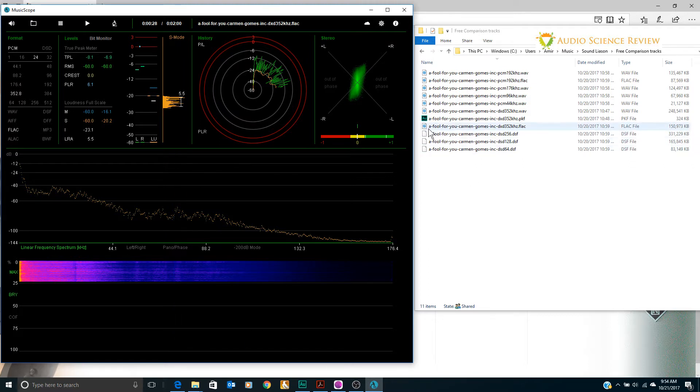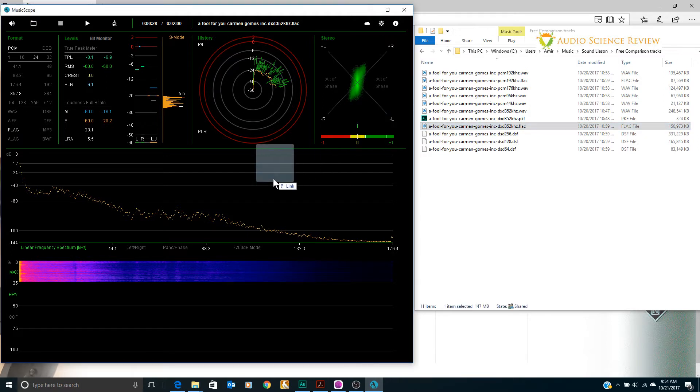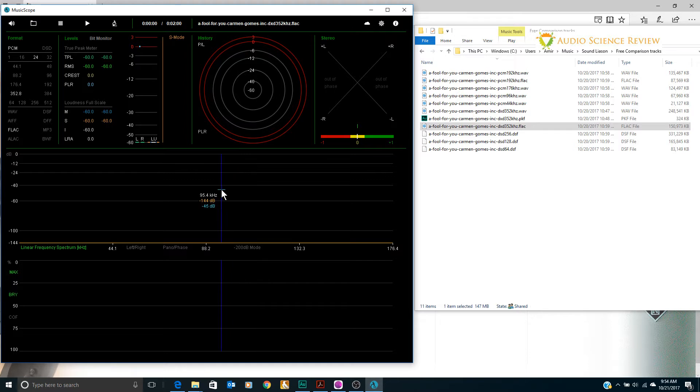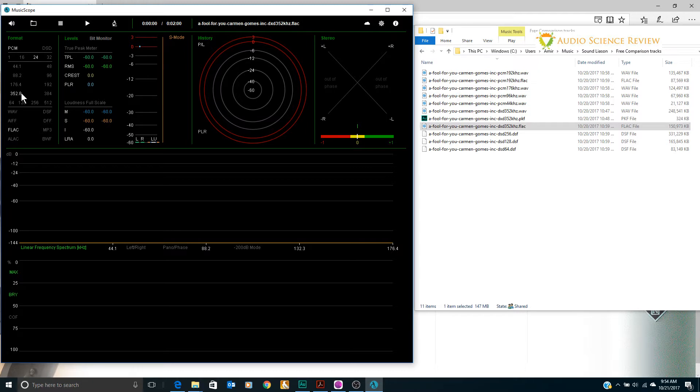So let's go ahead and bring in the high resolution, the highest resolution sample that they provide at Sound Liaison. It's loaded into here. If we look in here it says it's 24 bits PCM at 352.8 kilohertz sampling rate.